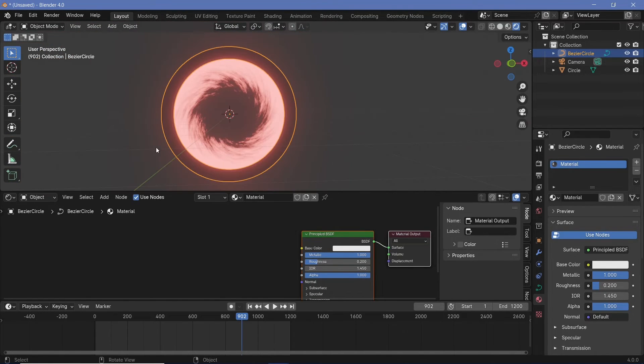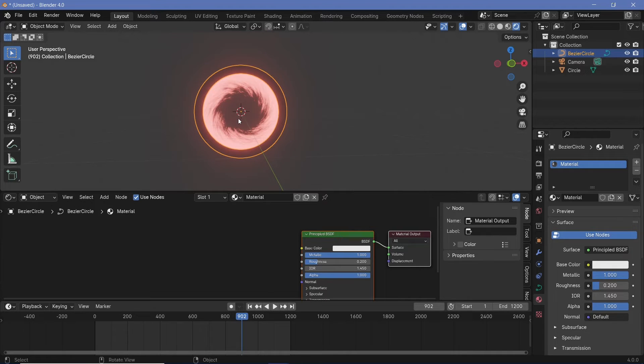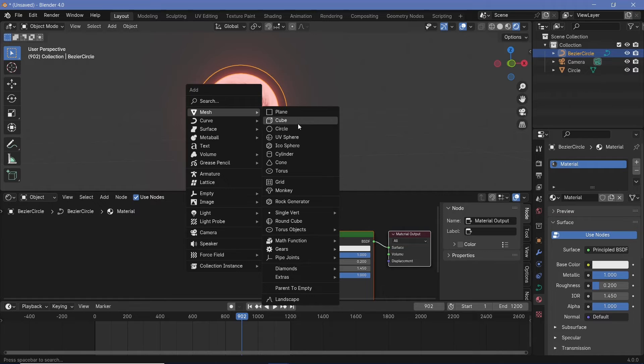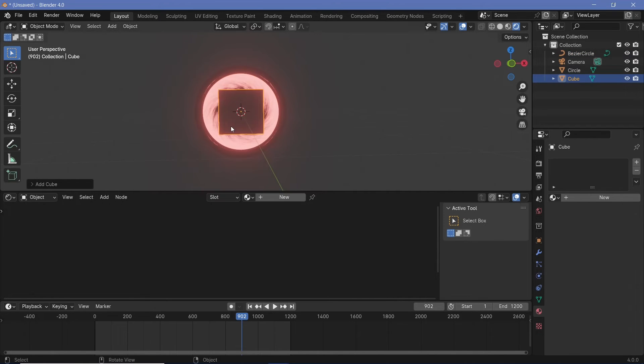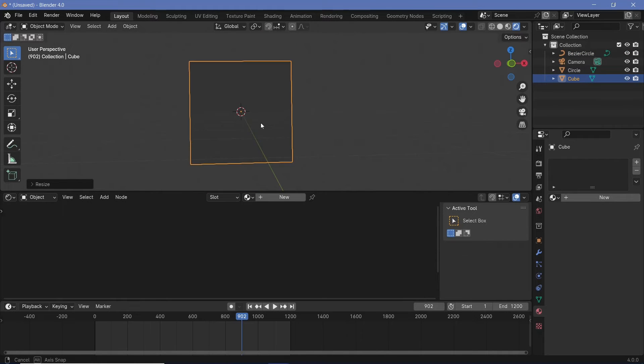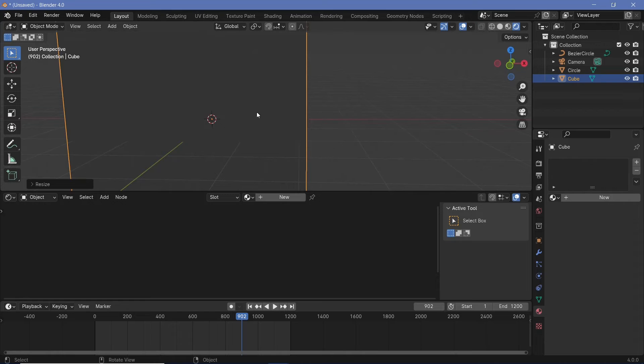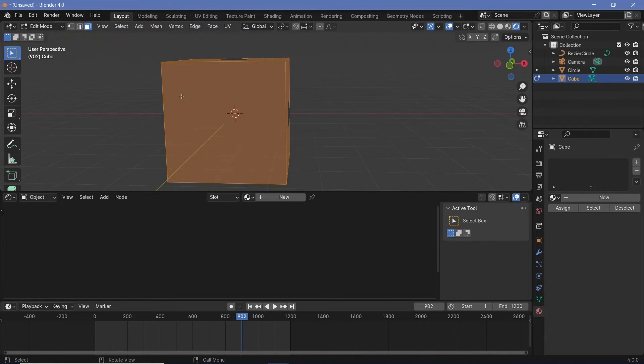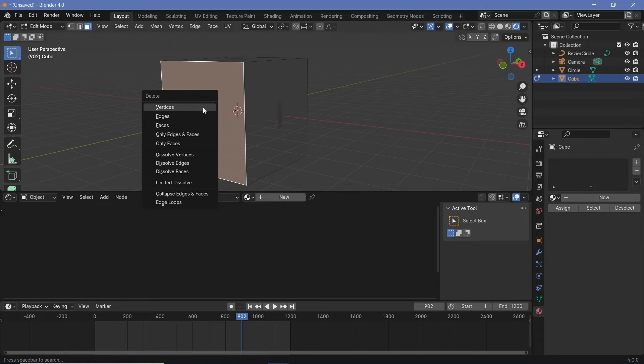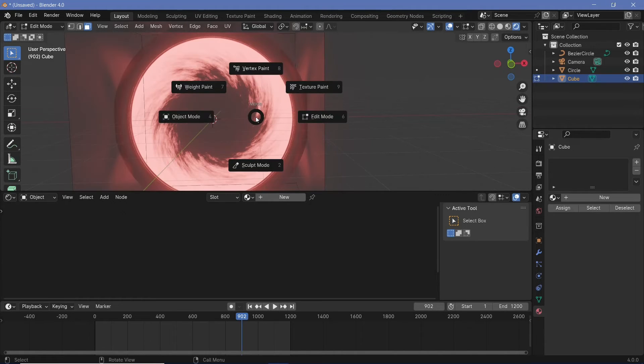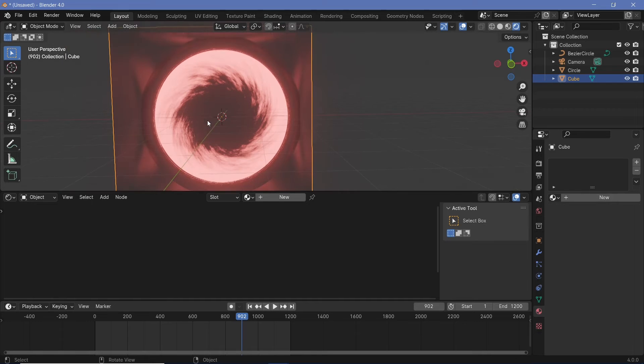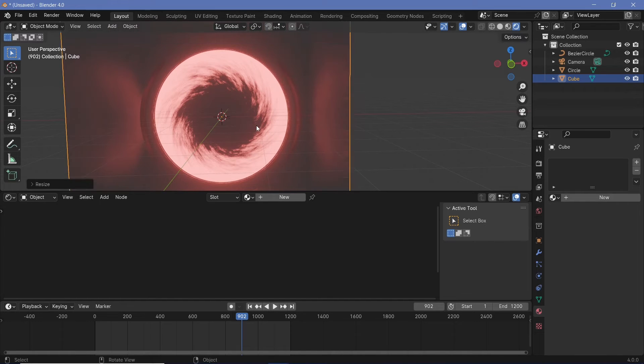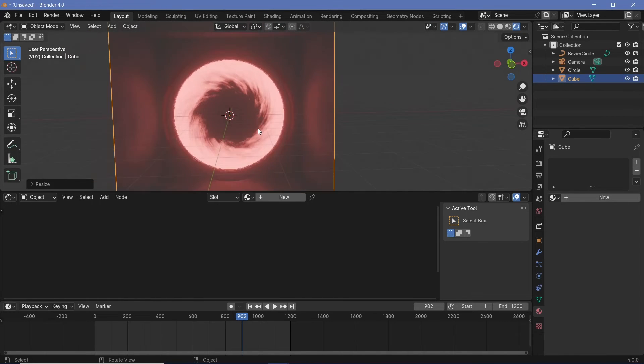To create much better reflections, we need some more objects to allow for reflections. For that, we'll press Shift A and just search for a mesh cube and we'll scale it up till it's roughly bigger than our actual portal. Then we'll press Tab to go into edit mode and we'll go to our face select mode by pressing this button up here and then selecting this front face and then tapping X and just deleting that face. Now we can go back to object mode and scale this up just a little bit more and that should be good enough.